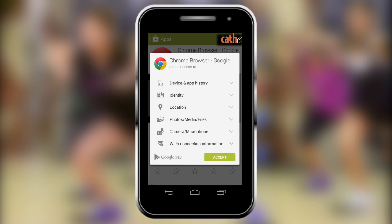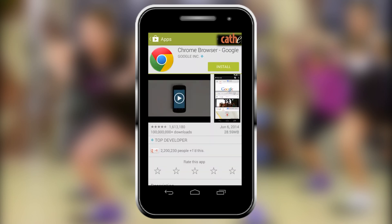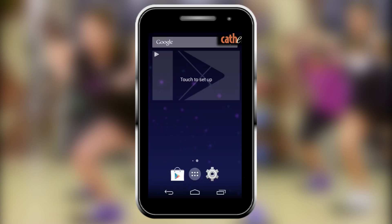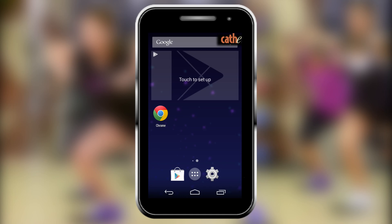Accept the terms and conditions. This download may take a few minutes. When the download is finished, you can go back to your home screen, where you will now see the Chrome icon.